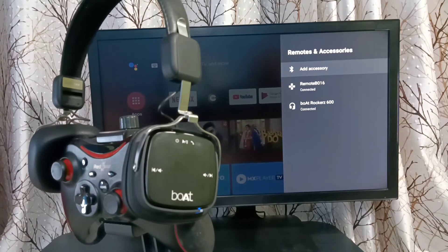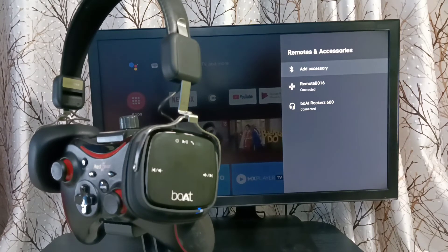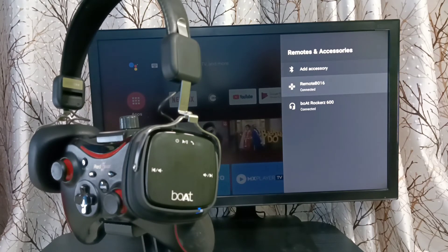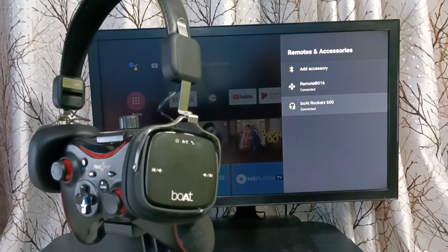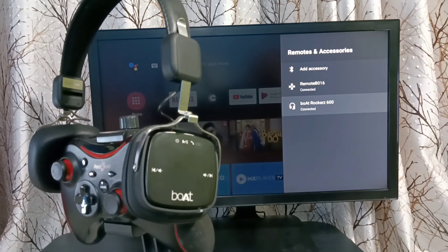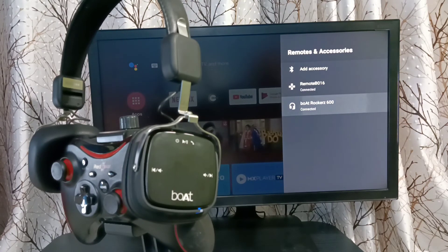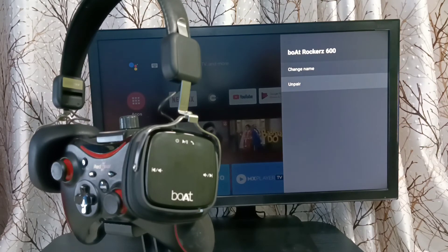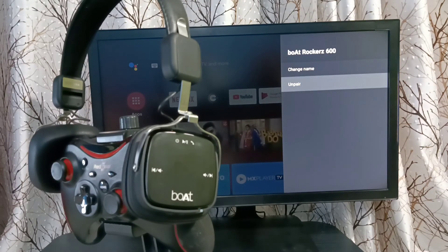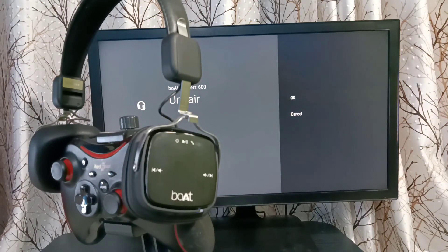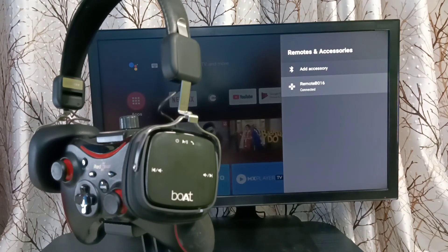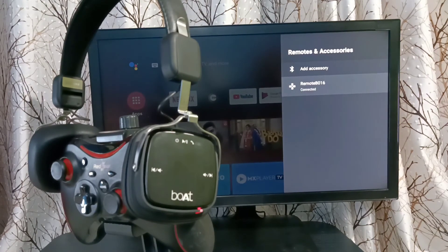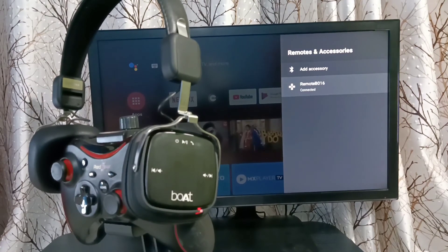If you want to unpair this device from this Android TV, we can select the device, then select Unpair, then select OK. Done. Please try this.